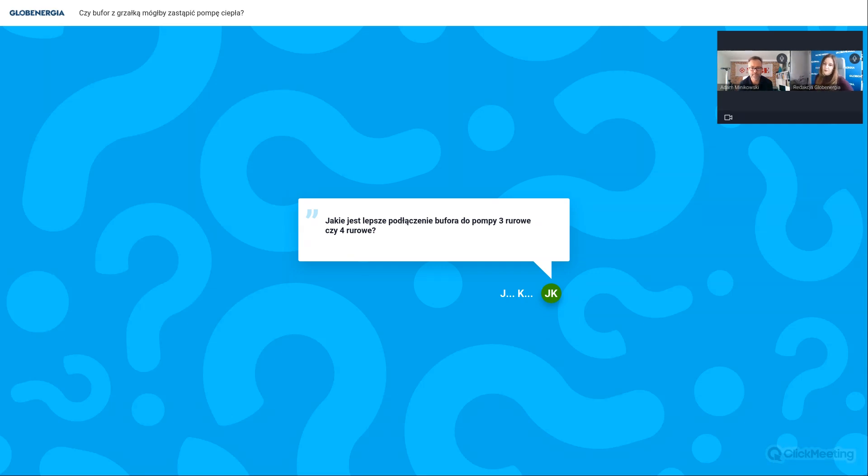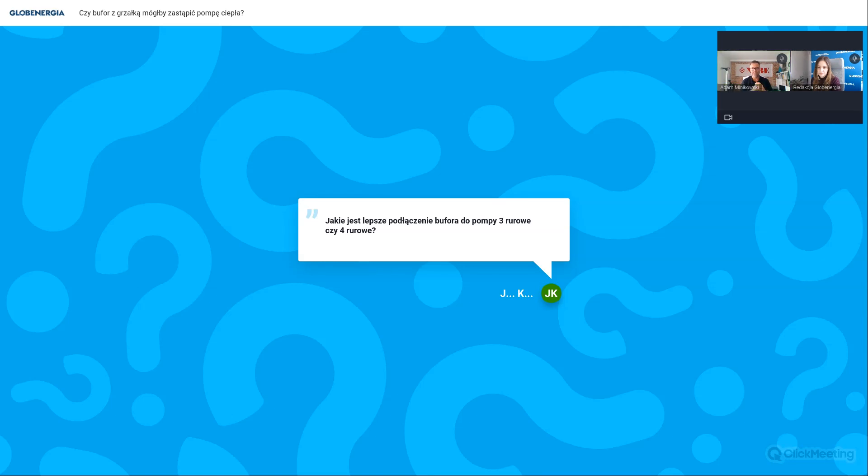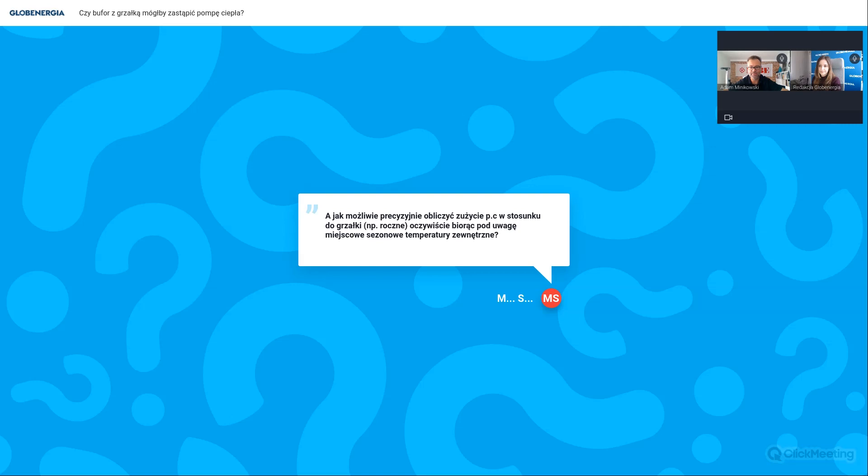Jakie jest lepsze podłączenie bufora do pompy? Trzy-rurowe czy cztery-rurowe? Cztery-rurowe, czyli tak jak sprzęgło, trzy-rurowe rozumiem, że pewnie w tej wersji, że zasilanie z pompy ciepła wchodzi w bufor, z drugiej strony mamy zasilanie w instalację grzewczą. Powrót z instalacji grzewczej omija bufor, wchodzi na trójnik między bufor, a powrót do pompy ciepła. To jest takie typowo skandynawskie podłączenie buforów. Pod kątem użytkownika nie zauważy różnicy. Na pompę ciepła troszeczkę lepsza ta opcja z tym powrotem na tym trójniku między bufor a pompę ciepła, bo wtedy jest mniejsze mieszanie wody w buforze. Jedno i drugie rozwiązanie się sprawdzi. Dla użytkowników domowych i rodzinnych praktycznie żadna różnica.